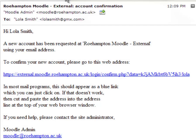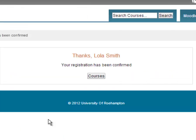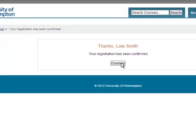Now let's look at the email Lola receives. The email greets her and then says to confirm your new account, please go to the web address. She clicks on the link, and this takes her in her browser to a little note that says, Thanks Lola Smith, your registration has been confirmed. She clicks on the link and this takes her to the website where she will already be logged in.